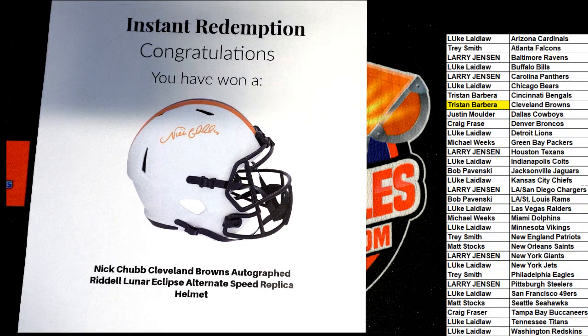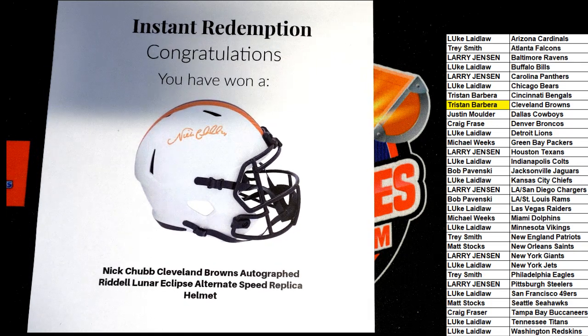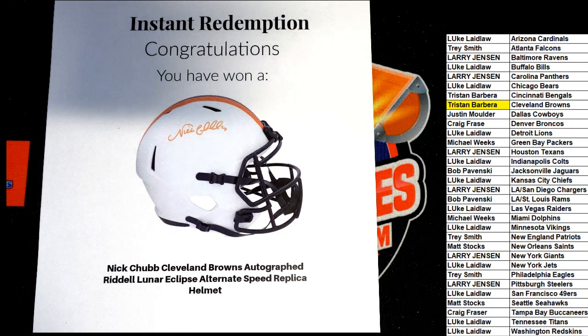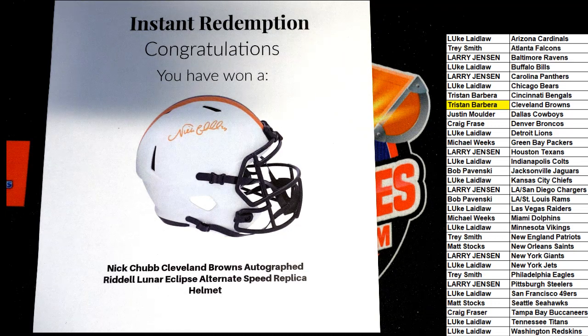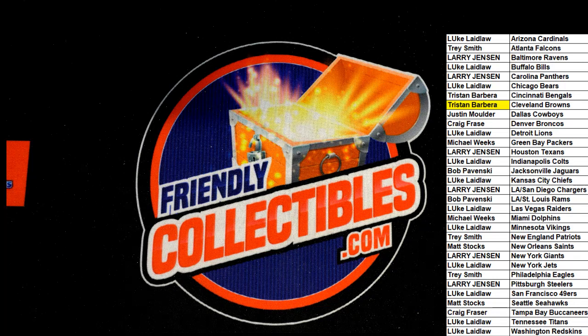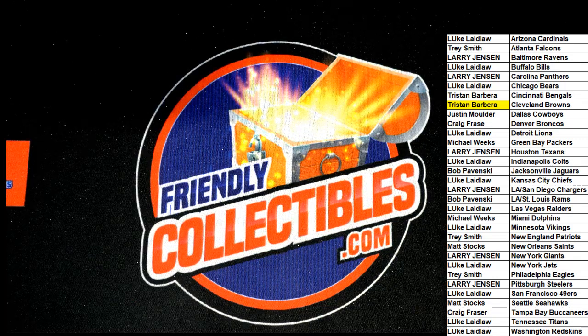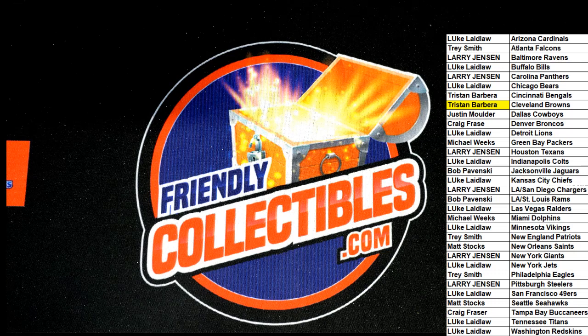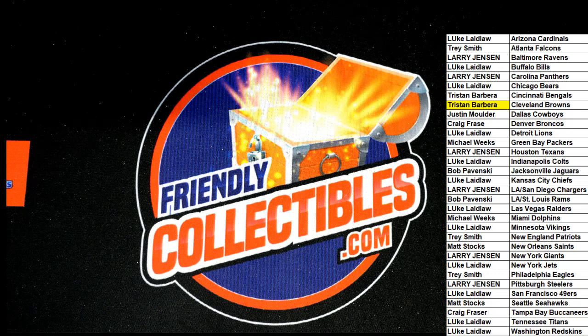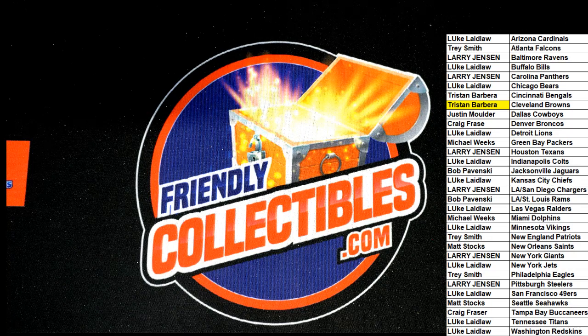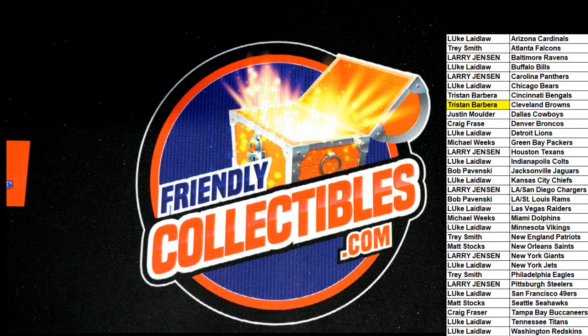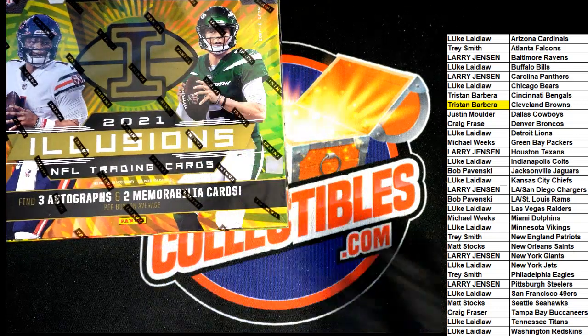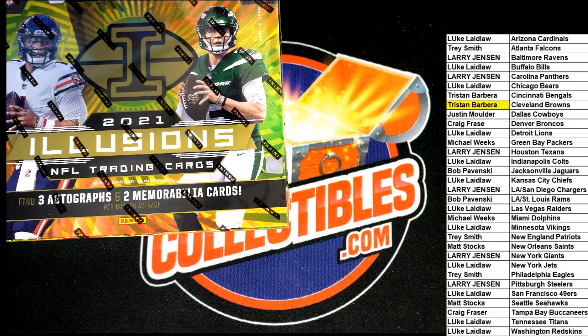Nick Chubb has been a beast this year. Nice hit. Very nice, very nice. Tristan B comes away with big. Nice going, congratulations Tristan, really nice.